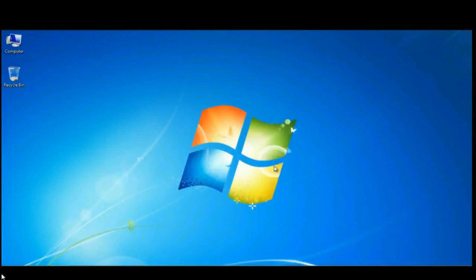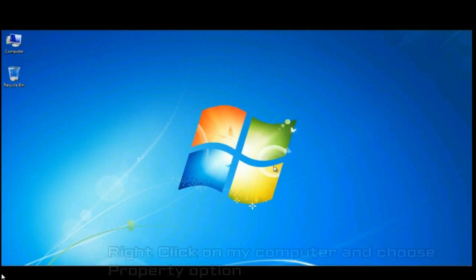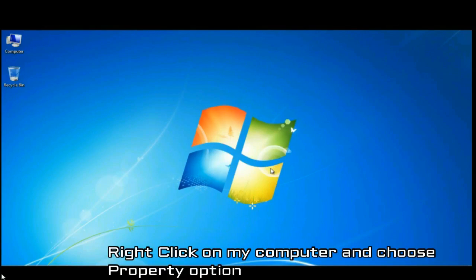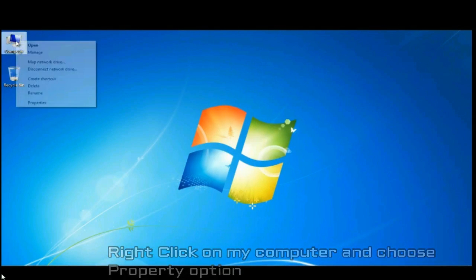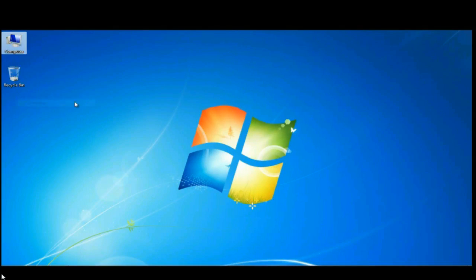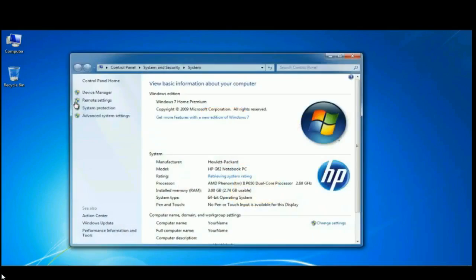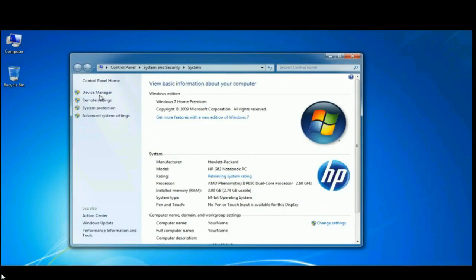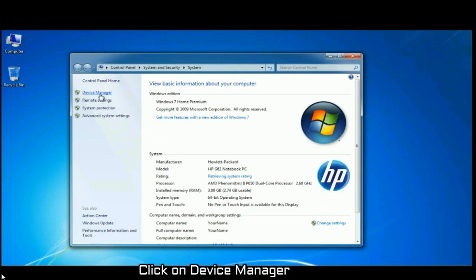This video shows you how to update drivers for your PC. First of all, right click on my computer and choose the property option. Once a new window pops up, click on device manager tab.